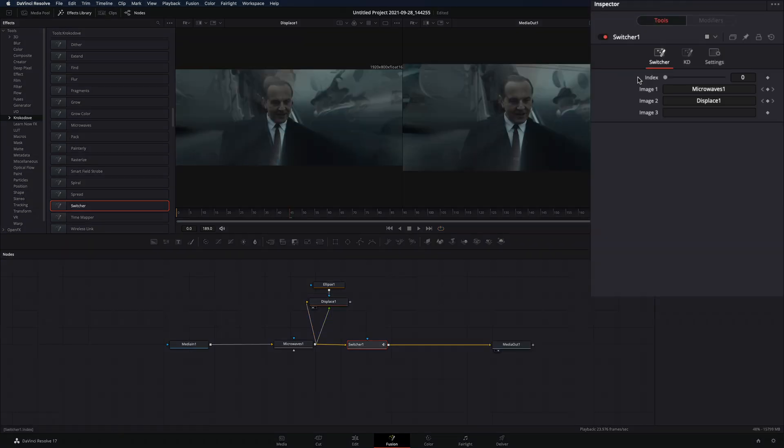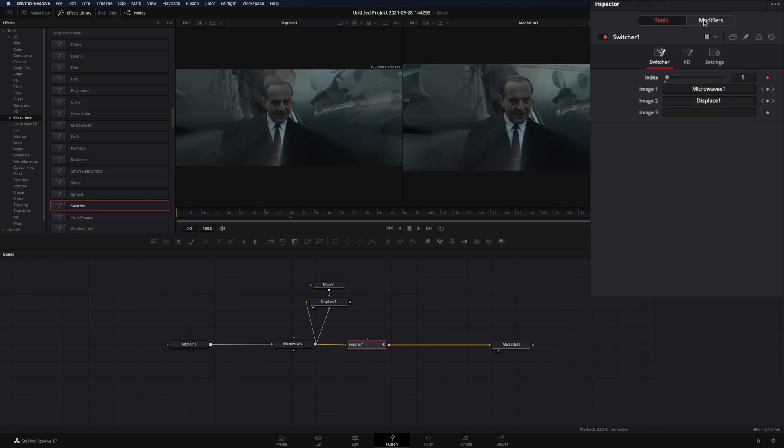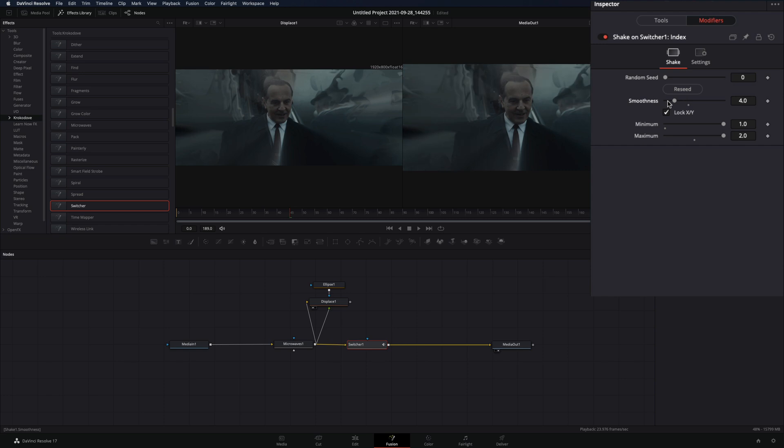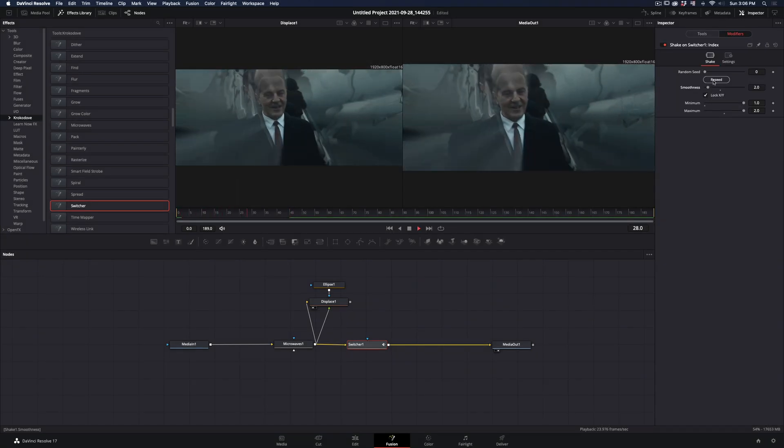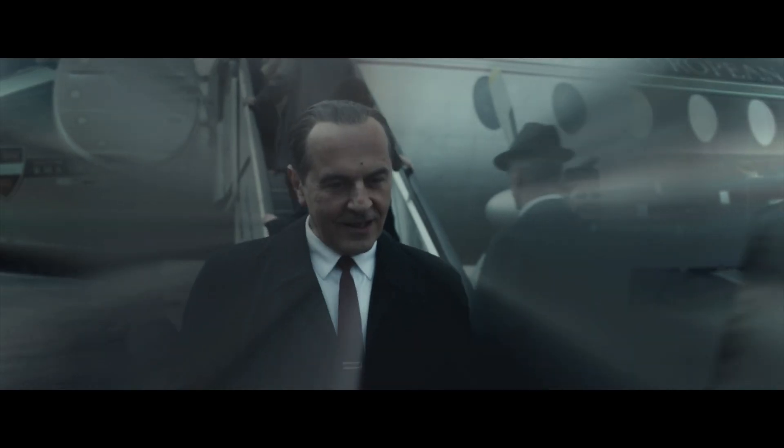Right-click in the Index slider and select Modify with Shake. Go to the Modifiers tab, set the Minimum to 1 and the Maximum to 2. Decrease the Smoothness slider and hit Re-seed until you've got something that you like.